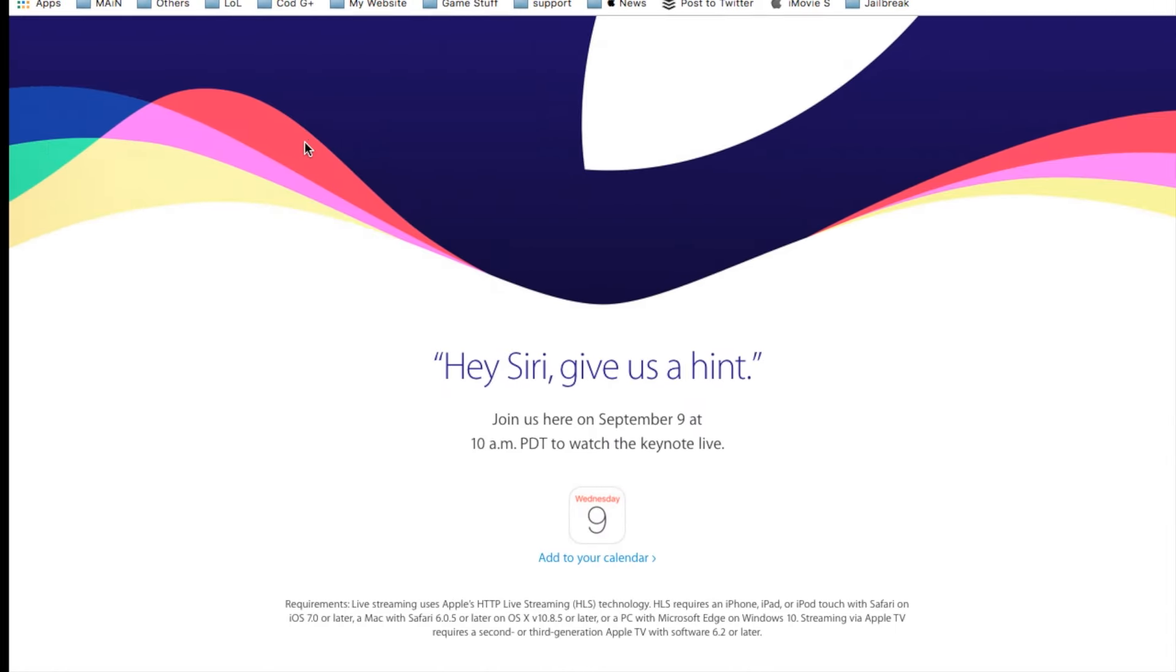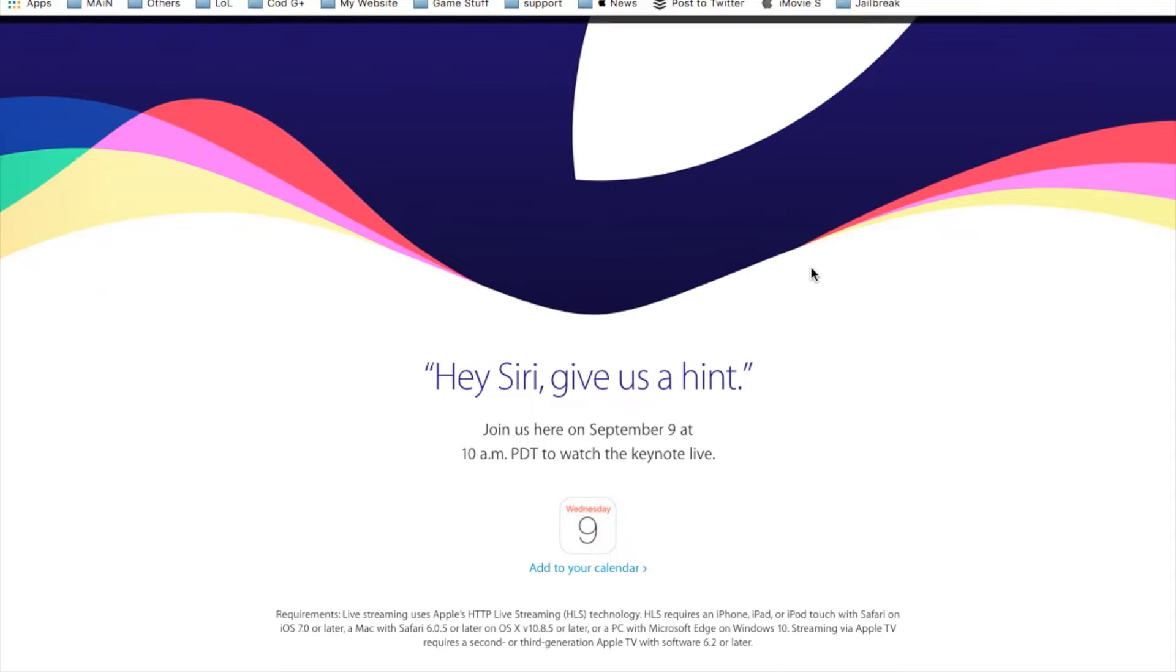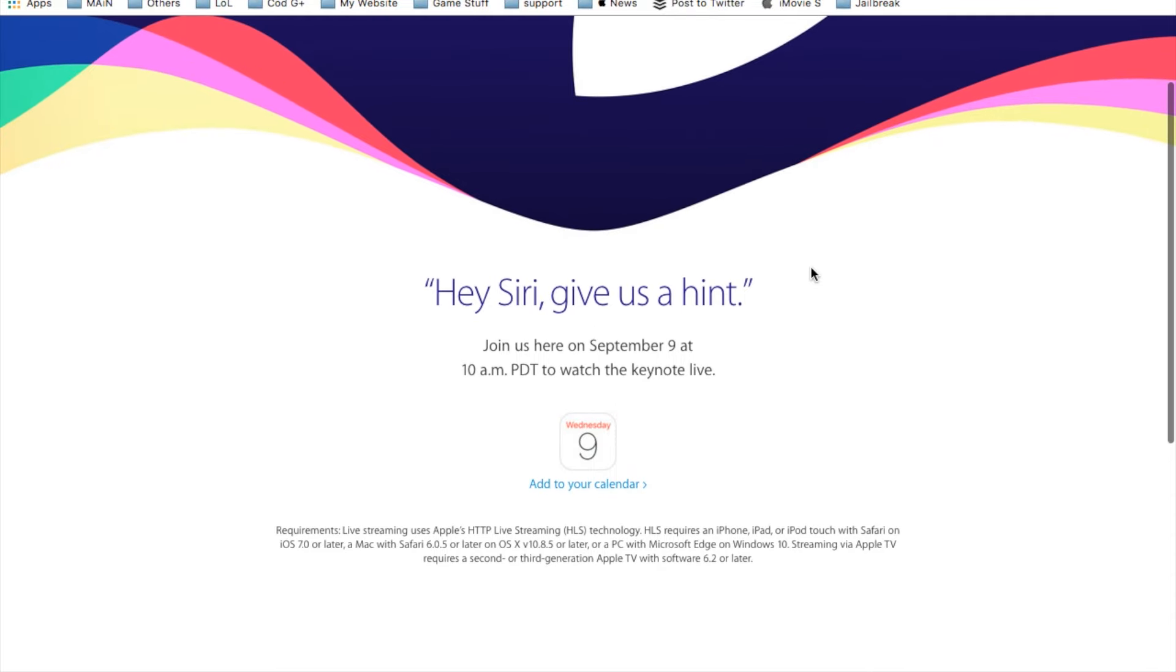But moving on to the news portion, we do have the conference that is going to be held tomorrow, September 9th at 10 a.m. PDT, and you can watch the keynote on your actual computer. It's going to be live-streamed, more than likely. And also, if you ask, hey Siri, give us a hint.